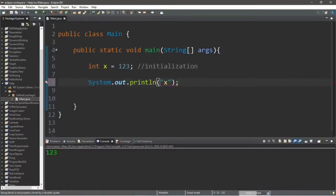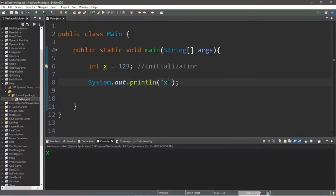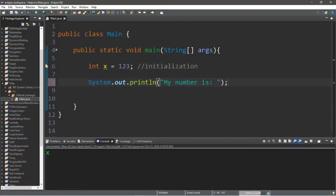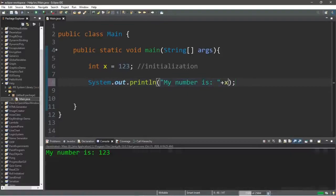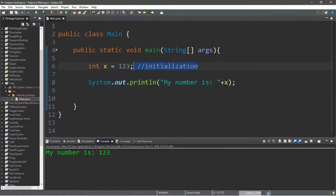If you surround the variable name with quotes, you are printing a string literal instead. You can also print text and a variable together — for example, a string literal that says 'my number is' followed by plus and then the variable name, making sure it is not within quotes. This performs string concatenation and the console window will display: my number is 123.